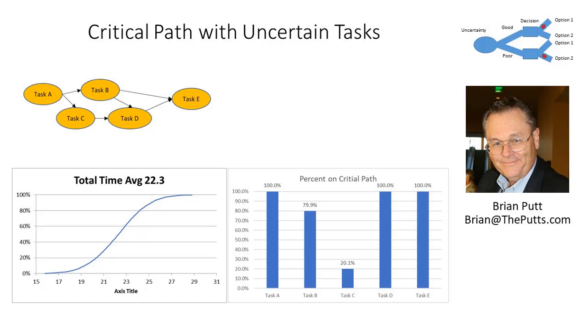I looked on YouTube and I didn't see anything that talked about calculating critical paths in a probabilistic model, in a probabilistic network. Today I want to show you how to do that using SipMath and simulation.